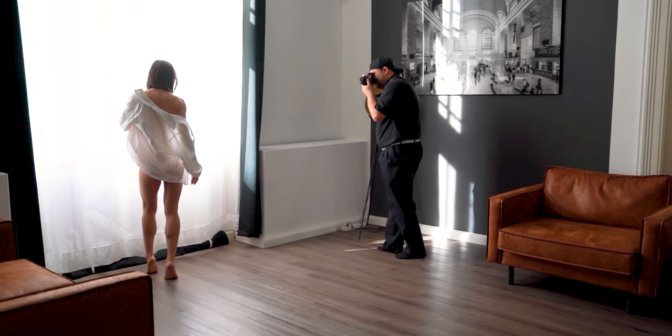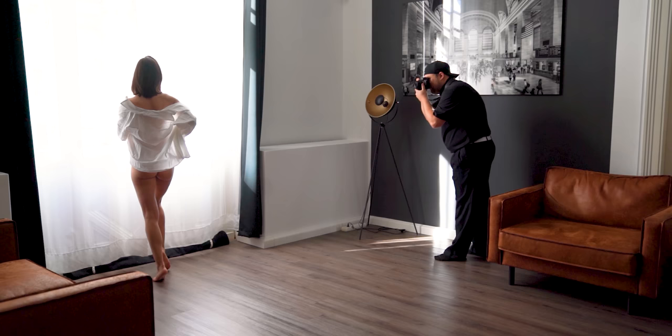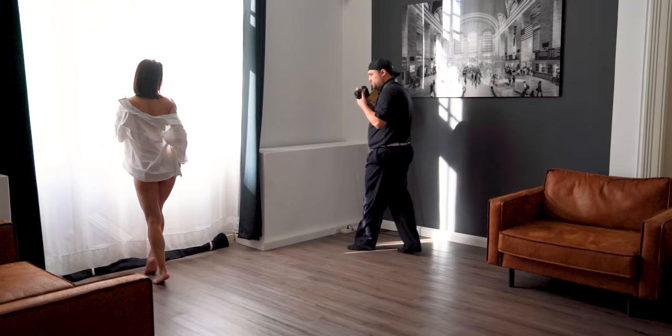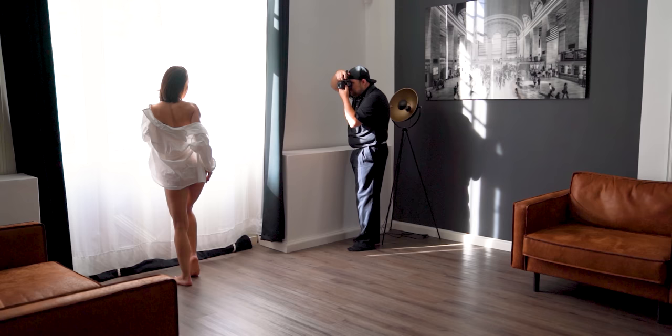Alright, let's get right into it. This is the shooting part of the behind the scenes video, and after that I'll show you the editing part, so stay tuned.